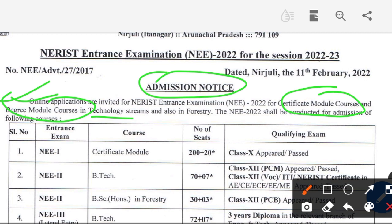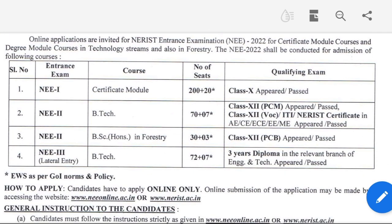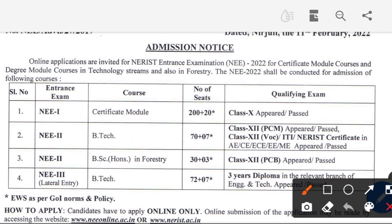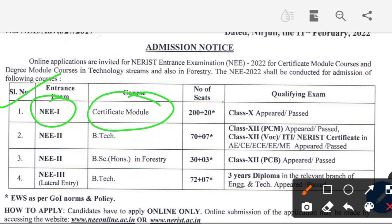First, for NE1, the certificate module: the number of seats is 200 plus 20. The qualification required is 10th pass (class 10 plus).